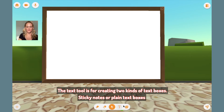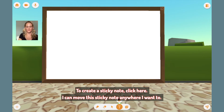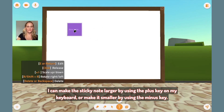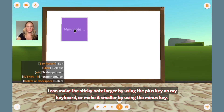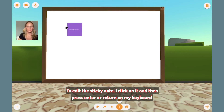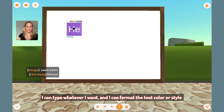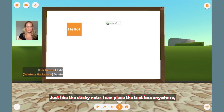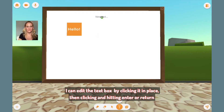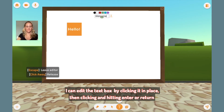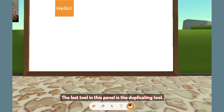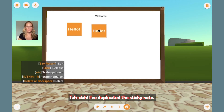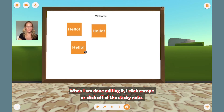The text tool is for creating two kinds of text boxes: sticky notes or plain text boxes. To create a sticky note, click here. I can move the sticky note anywhere I want to. I can make the sticky note larger by using the plus key on my keyboard or make it smaller by using the minus key. To edit the sticky note, I click on it and then press enter or return on my keyboard. I can type whatever I want and I can format the text color or style. Going to the text tool again, if I click on the text tool sticky note, it changes to a text box. Just like the sticky note, I can place the text box anywhere and edit it by clicking it in place, then clicking and hitting enter or return. The last tool in this panel is the duplicating tool. Select this tool, then click an item, such as a sticky note — I've duplicated the sticky note. When I am done editing it, I click escape or click off the sticky note.